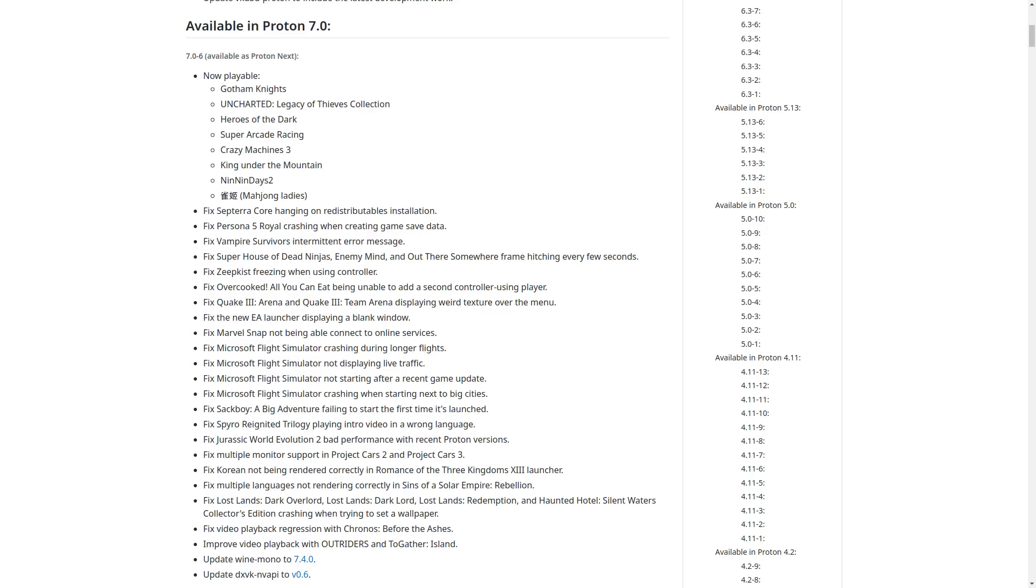So Proton Next with Proton 7.0-6 inside now has playable Gotham Knights, Uncharted Legacy of Thieves Collection, Heroes of the Dark, Super Arcade Racing, Crazy Machines 3, King Under the Mountain, Ninnin Days 2, and a Mahjong Ladies game.